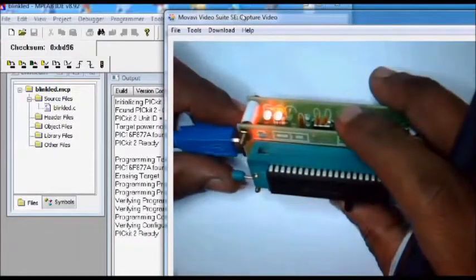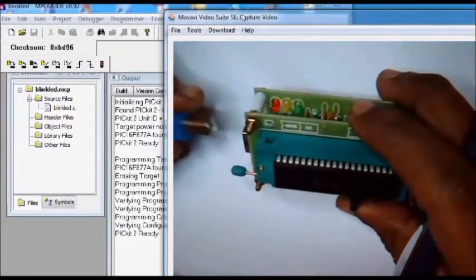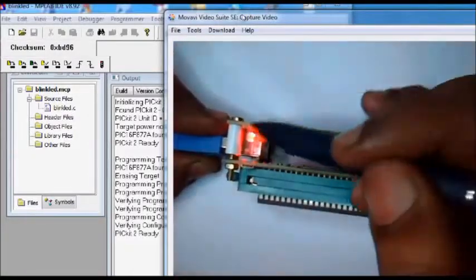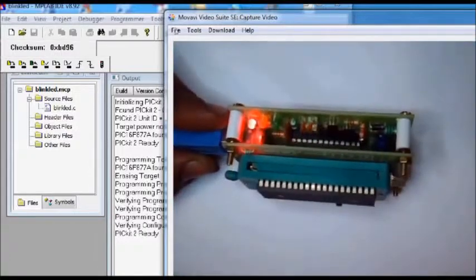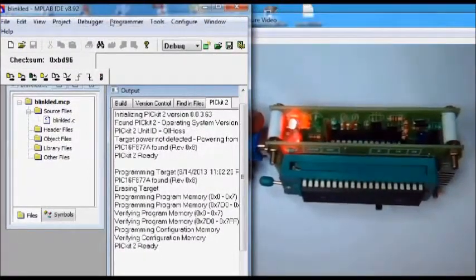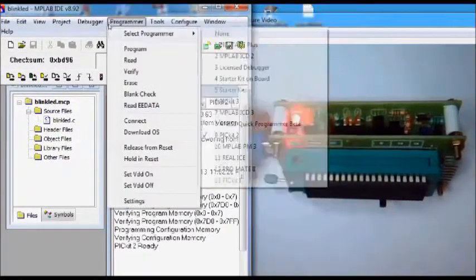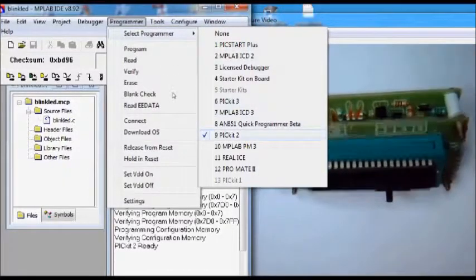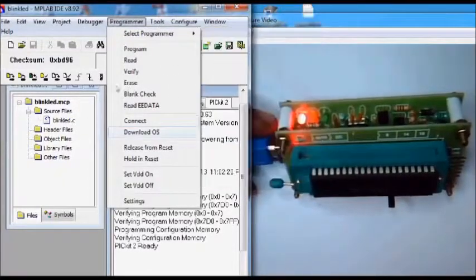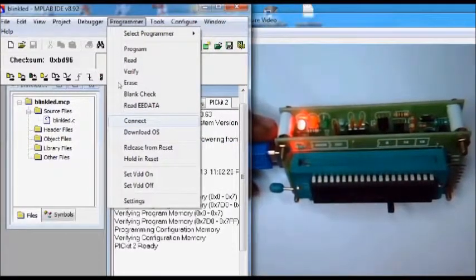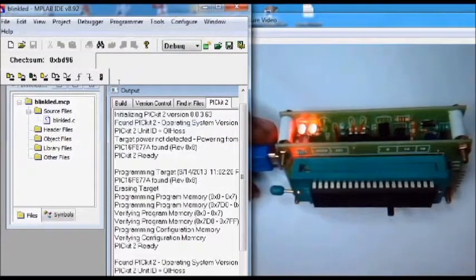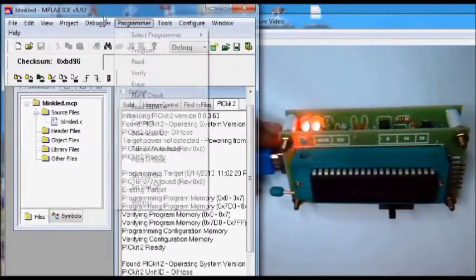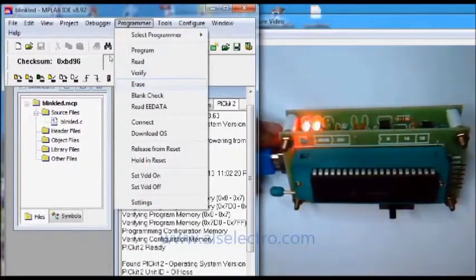When programming is done successfully, this yellow LED will glow permanently. From within the MPLAB IDE, click on programmer and select programmer. If PICkit2 is selected already, you can just check it by clicking on connect. Now you can erase the chip by clicking on erase under programmer.